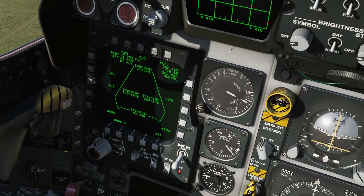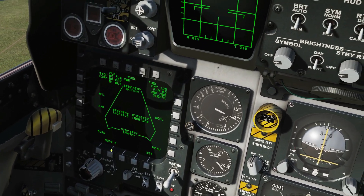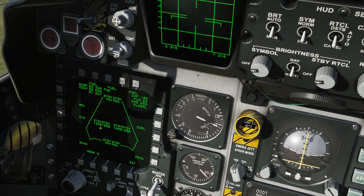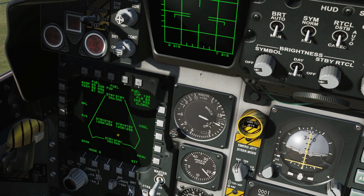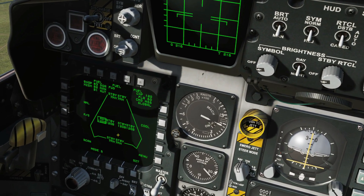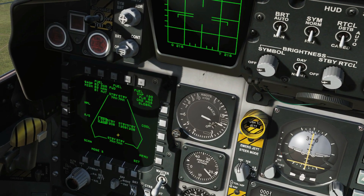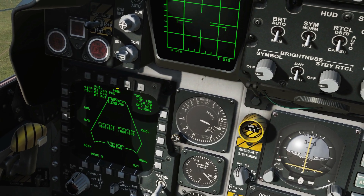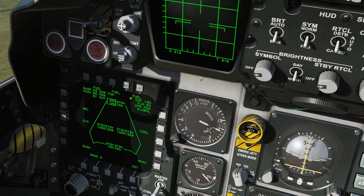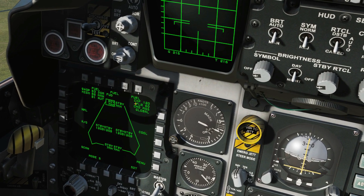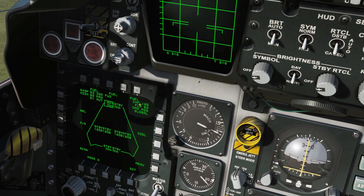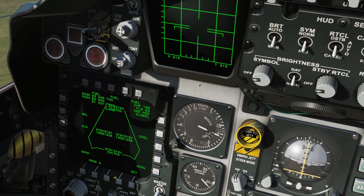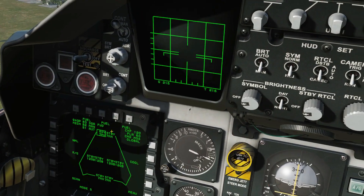Next we've got our SMS screen, the stores management screen. It tells us which weapons we have at which station. We can press the weapon select button to cycle through different types of weapons. It tells us we've got fuel tanks on various pylons, and we've got chaff and flare — and that's pretty much all that's actually interactive in that screen.